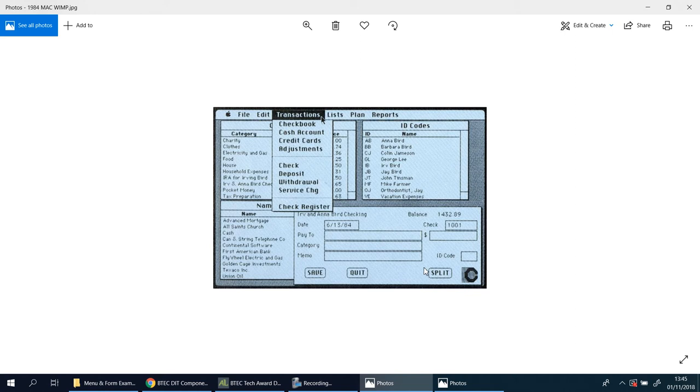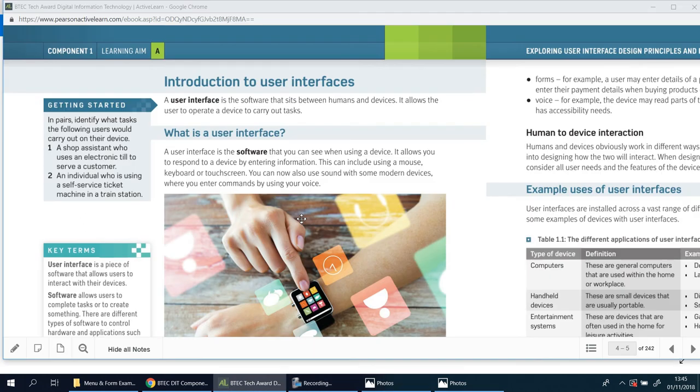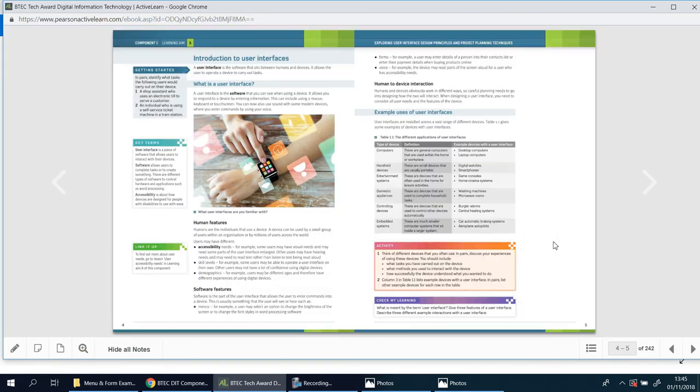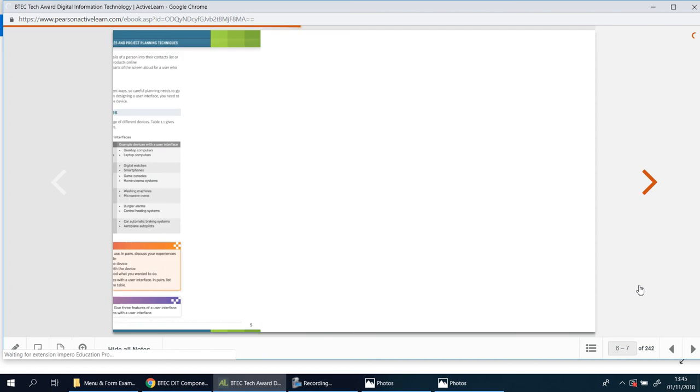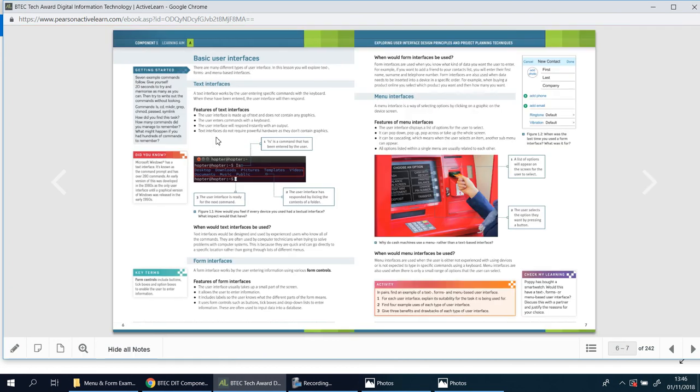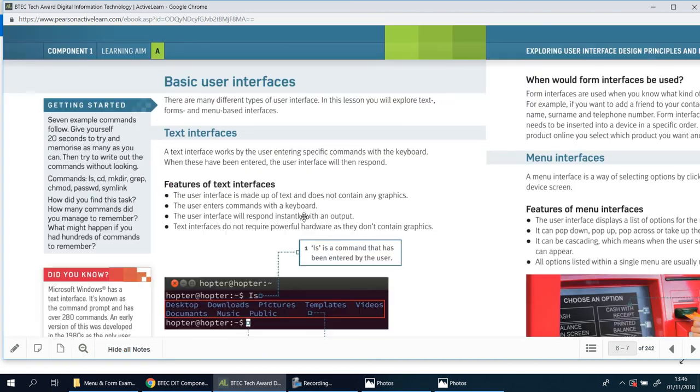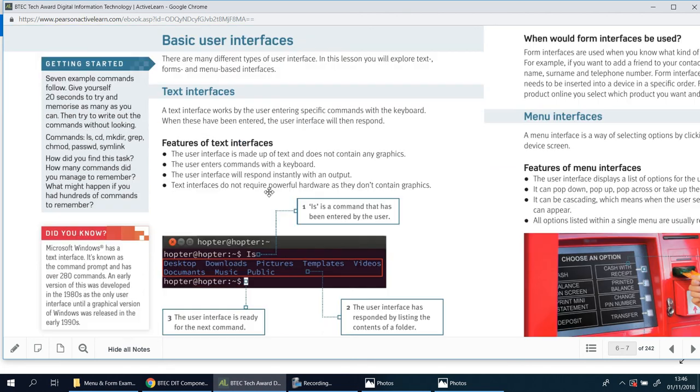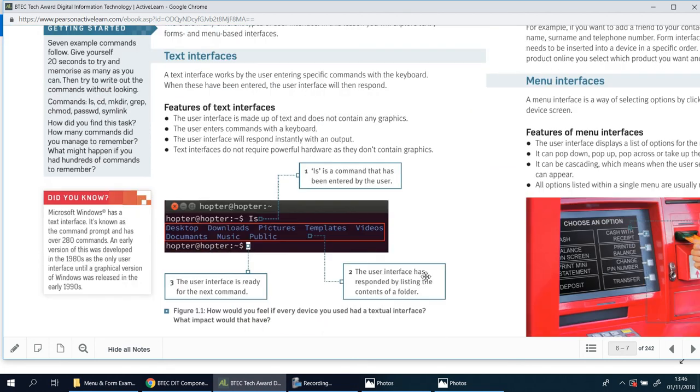Looking at it now, you might say that looks boring, it's a little confusing, a little difficult to understand. But believe it or not, this is one of the first because it's the first version of this. Prior to this, computers were actually more difficult to work with. There were text or command line interfaces. You should see that on the next page.